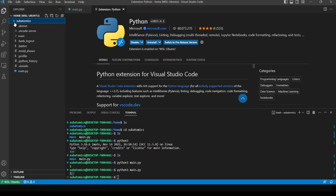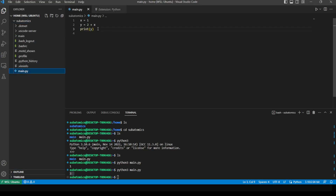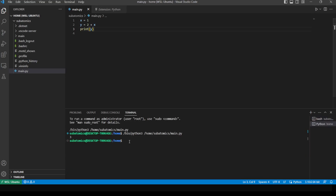If we go to the 'main.py' file, we're able to see the play button here. When pressed, this play button will use the terminal to run the command using the Python binary in the home directory and then 'main.py'. This also outputs three.